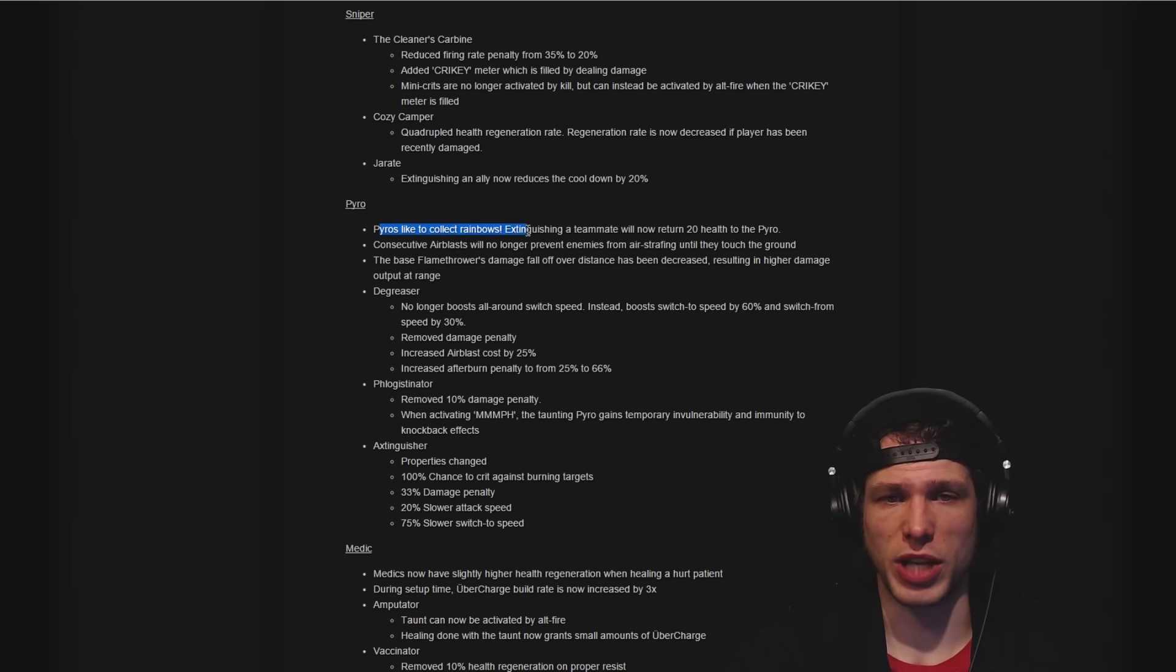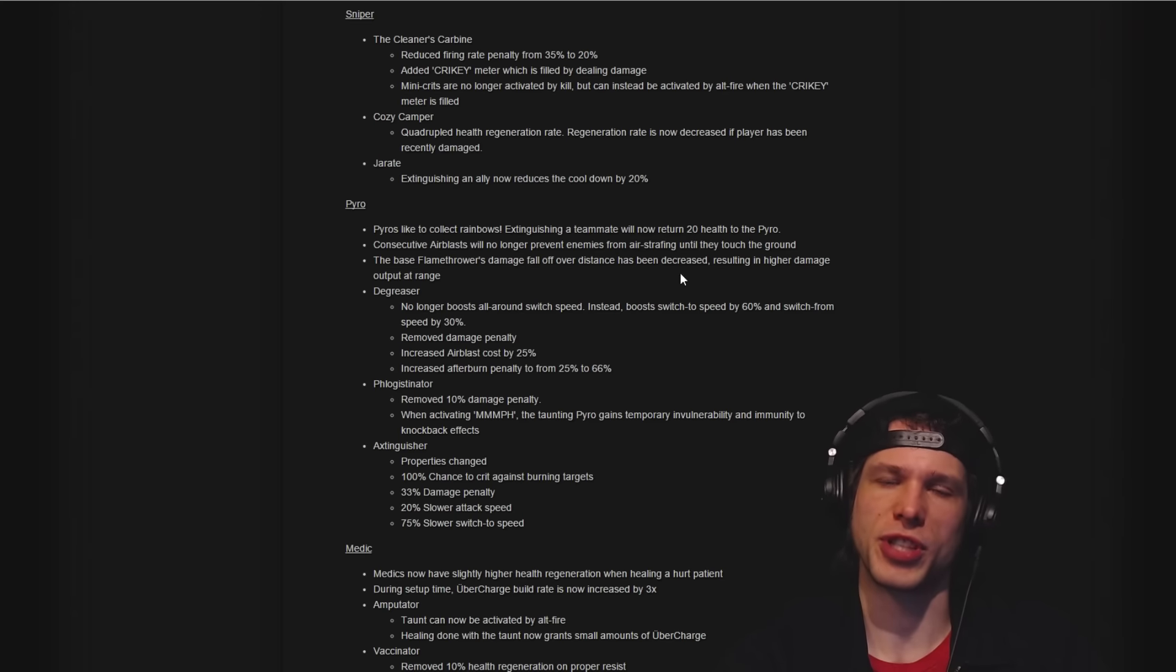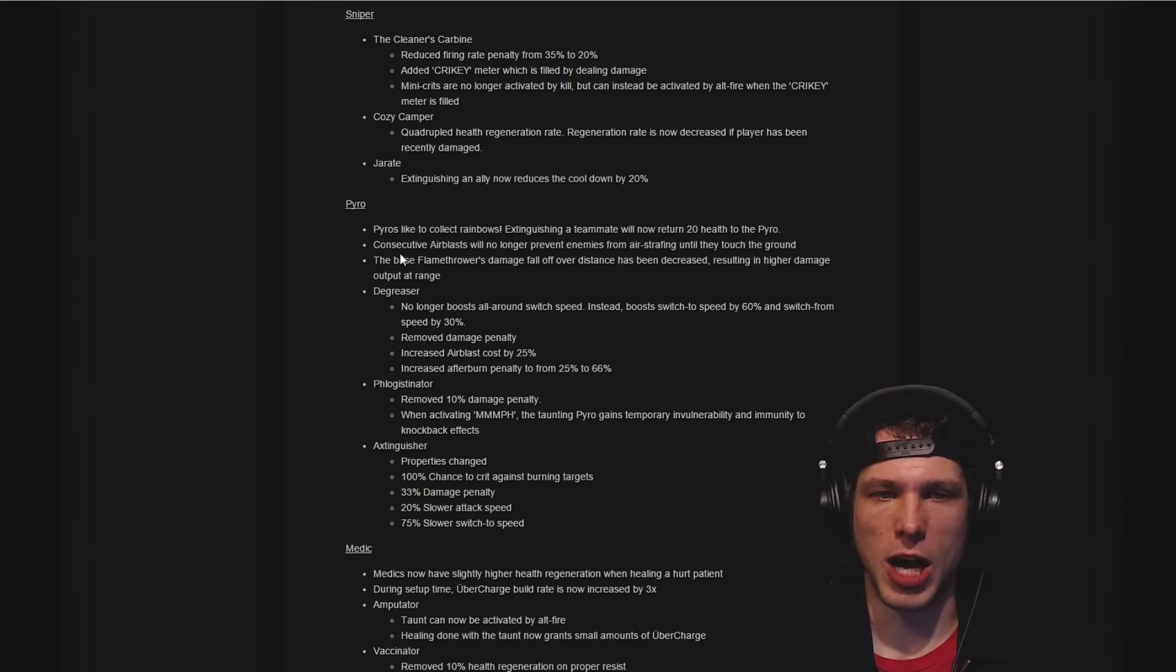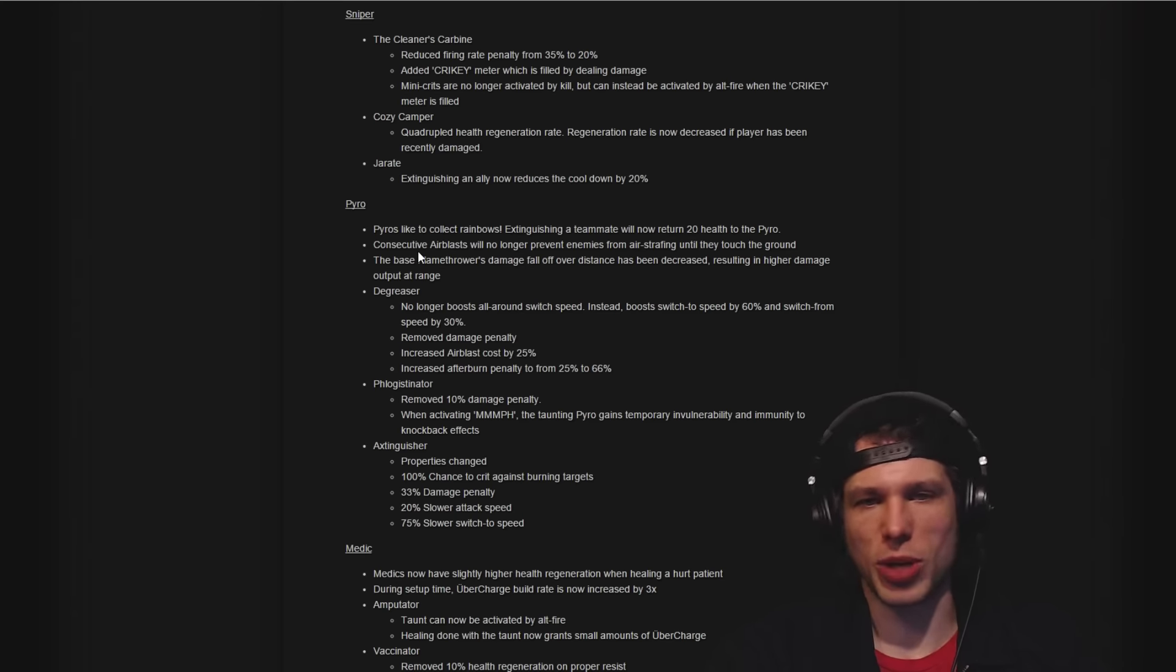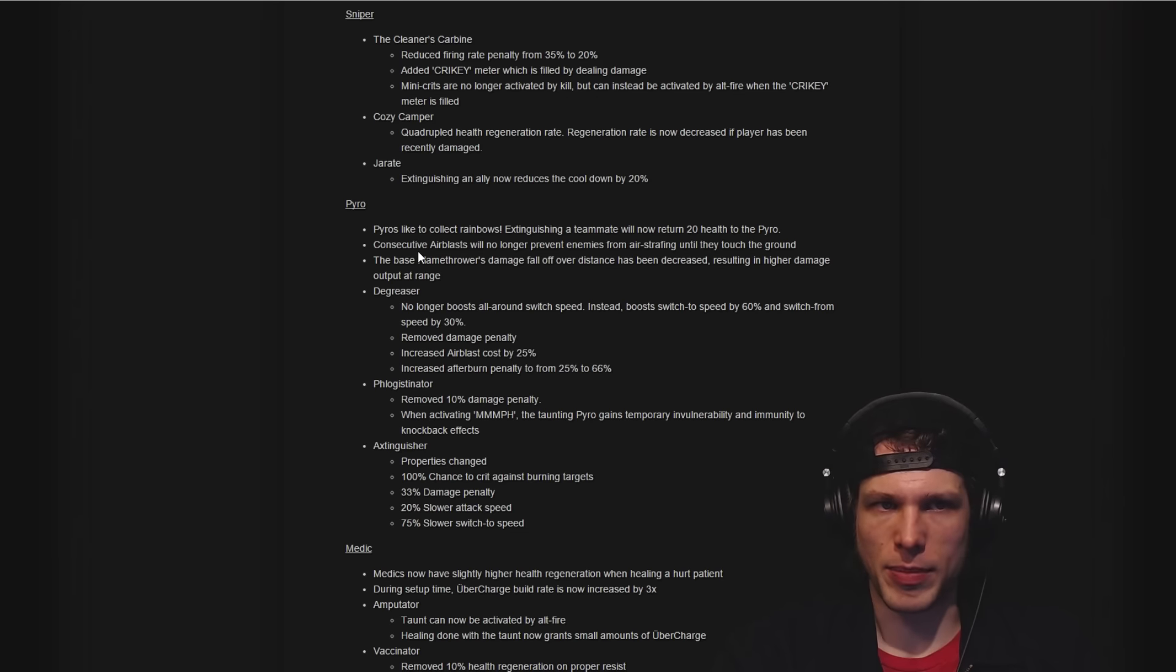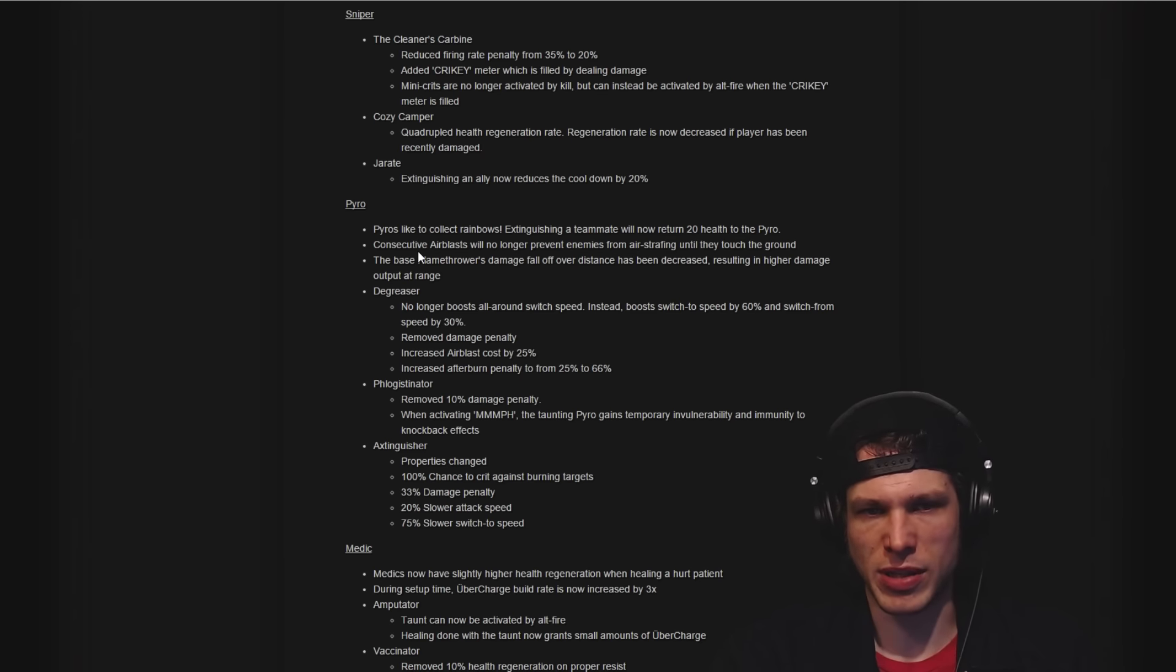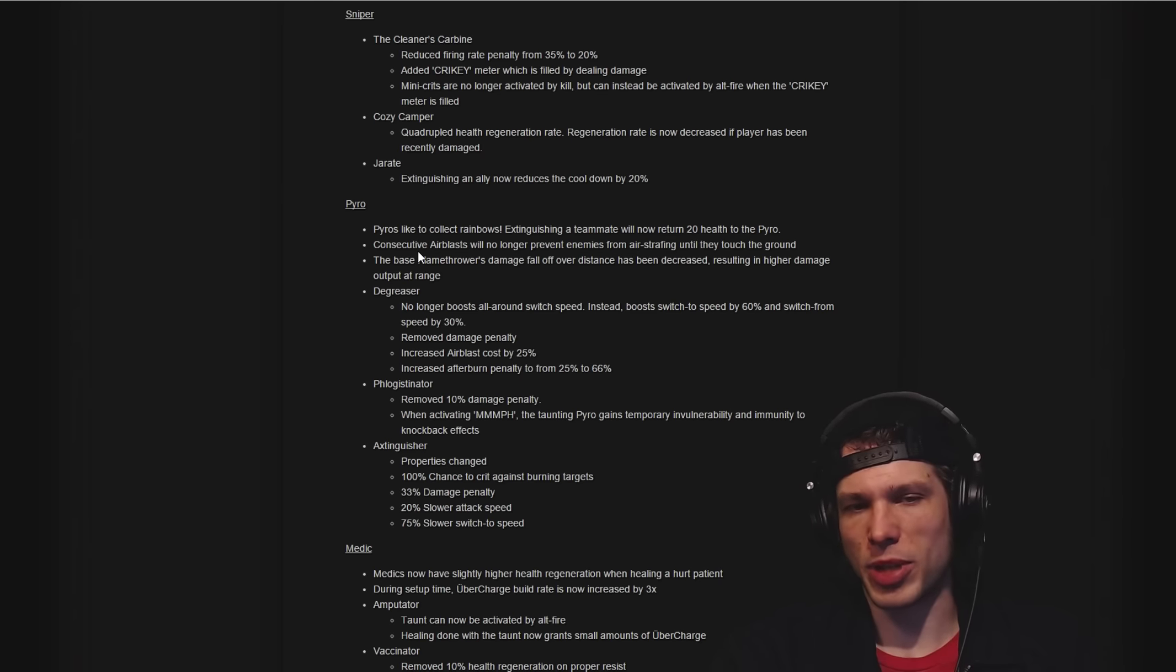This is cool: Pyro extinguishing teammates returns 20 health to the Pyro. Love that. Consecutive airblasts will no longer prevent enemies from air strafing until they touch the ground. I'm sure somebody will be making a demonstration video of this exact effect.